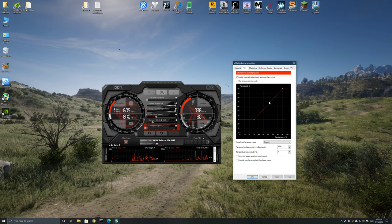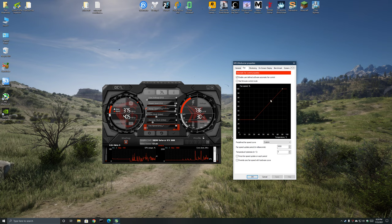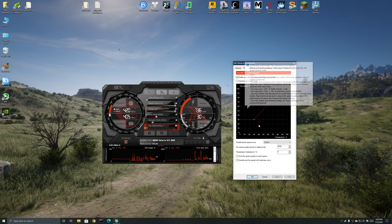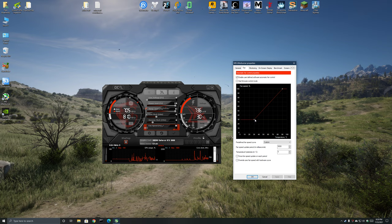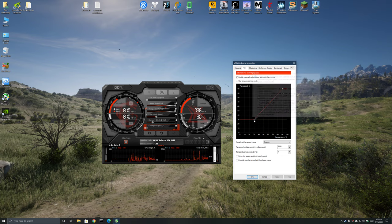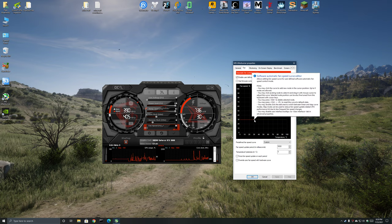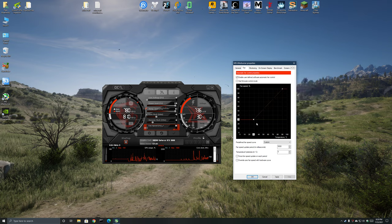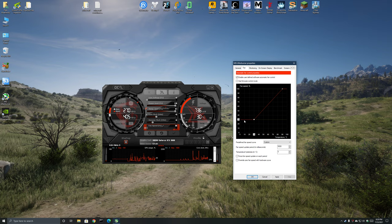I think the default has maybe five or six points and you can just select any of them and hit delete on your keyboard and it will delete any of the points that you don't need. But I have it set so the bottom of the curve is at 30 celsius and also at 30 percent fan speed.